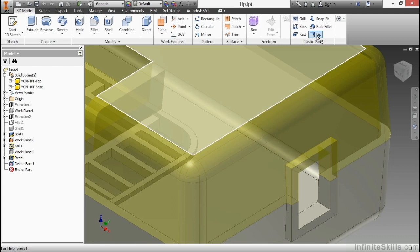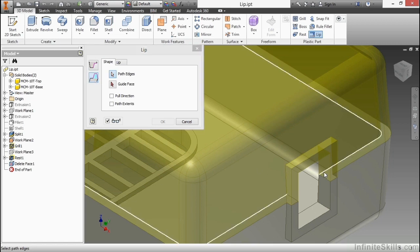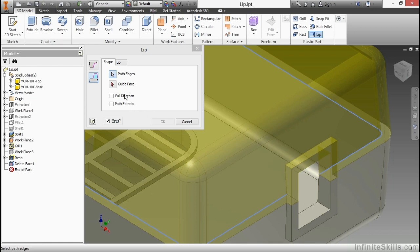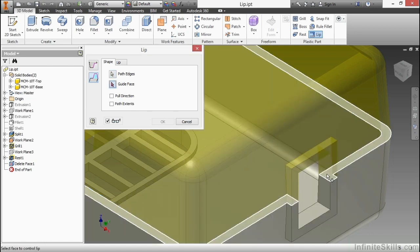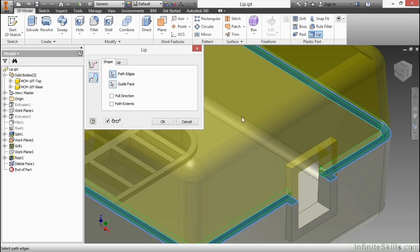I'll start the lip command and we can do a groove side or a lip side first. I'll do the lip side first. I'm going to choose these path edges on the inside here. Then for the guide face I'm going to choose this face here. You can see the preview already generating showing a square shape that goes all the way around to add material to the beige shape.